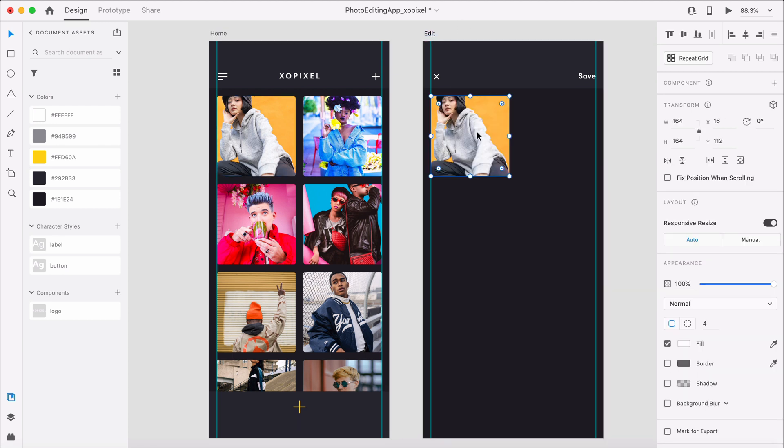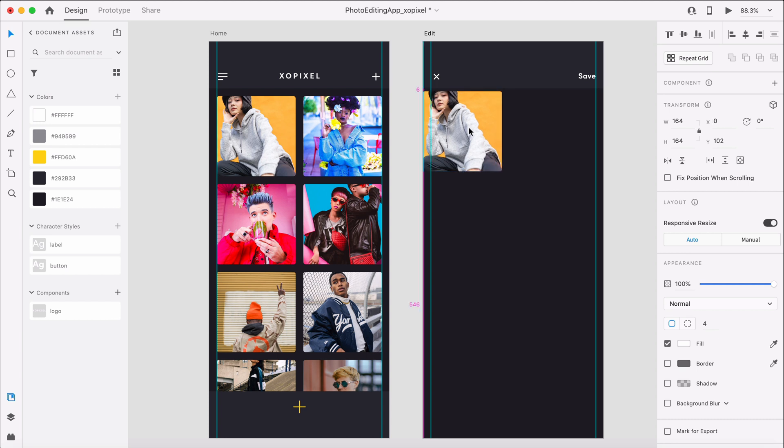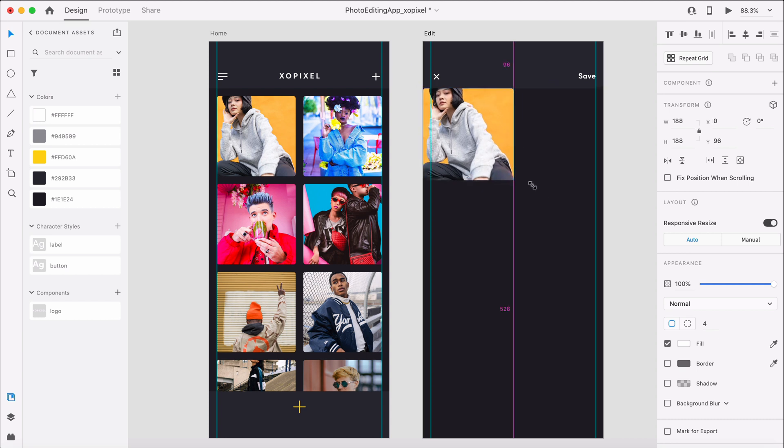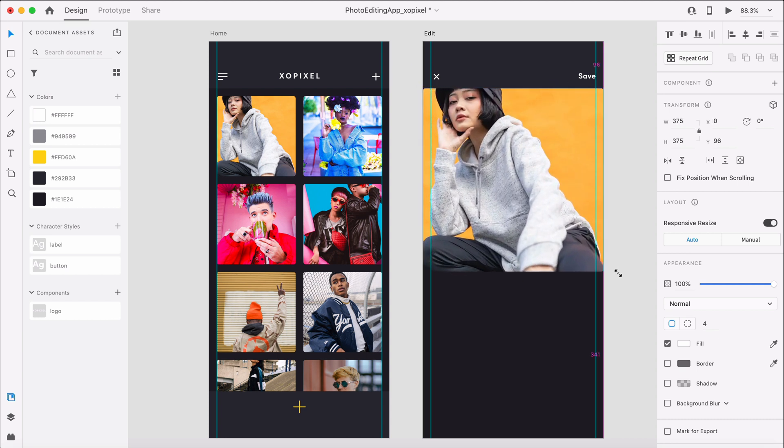Again, we'll place it below the header. I'll hold down shift while I'm expanding the image to resize the image proportionally. I'll also remove the border radius by setting it to 0.